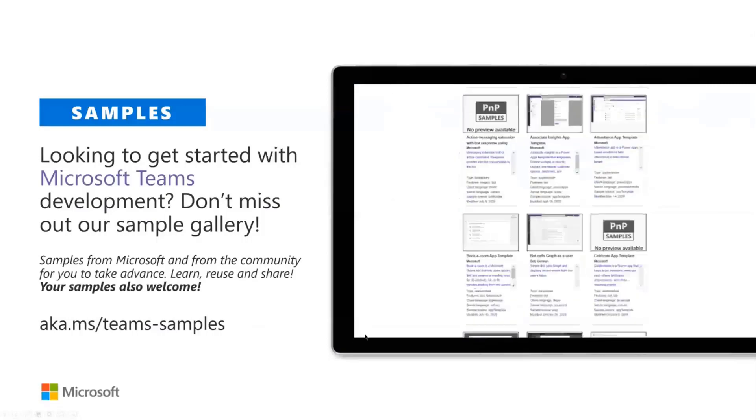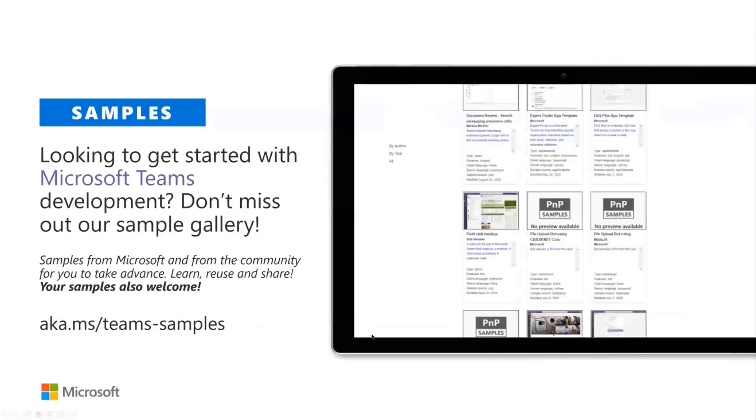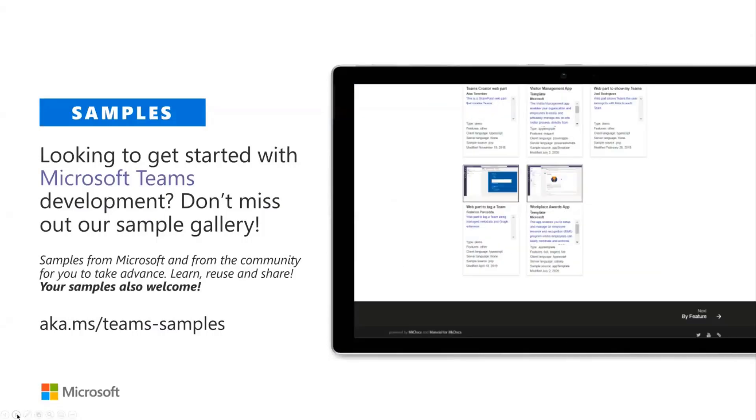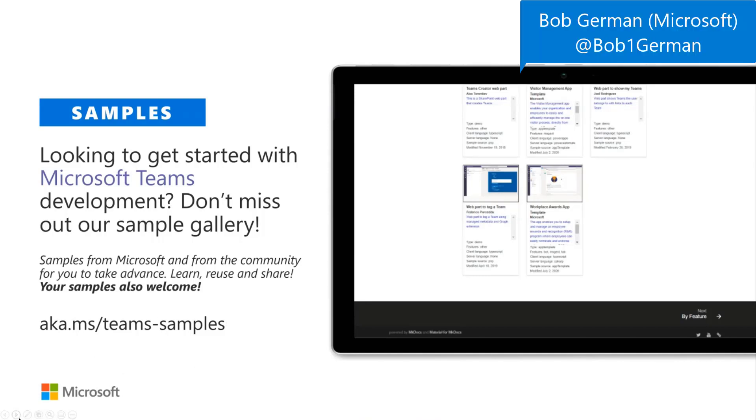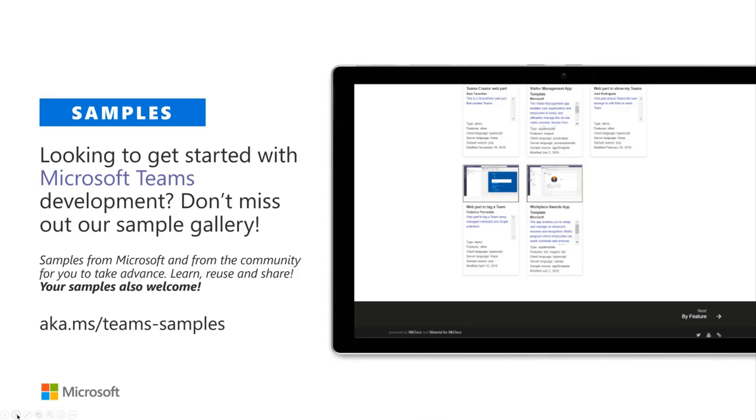We also have a Teams sample gallery. The aka.ms/teams-samples address is the place where you can go find those cool samples. And we're looking for new contributions all the time. This includes both the Microsoft samples which are in a few different places, as well as the PNP community samples. So if you're looking for a specific something to get started, start here and see what's available out there.